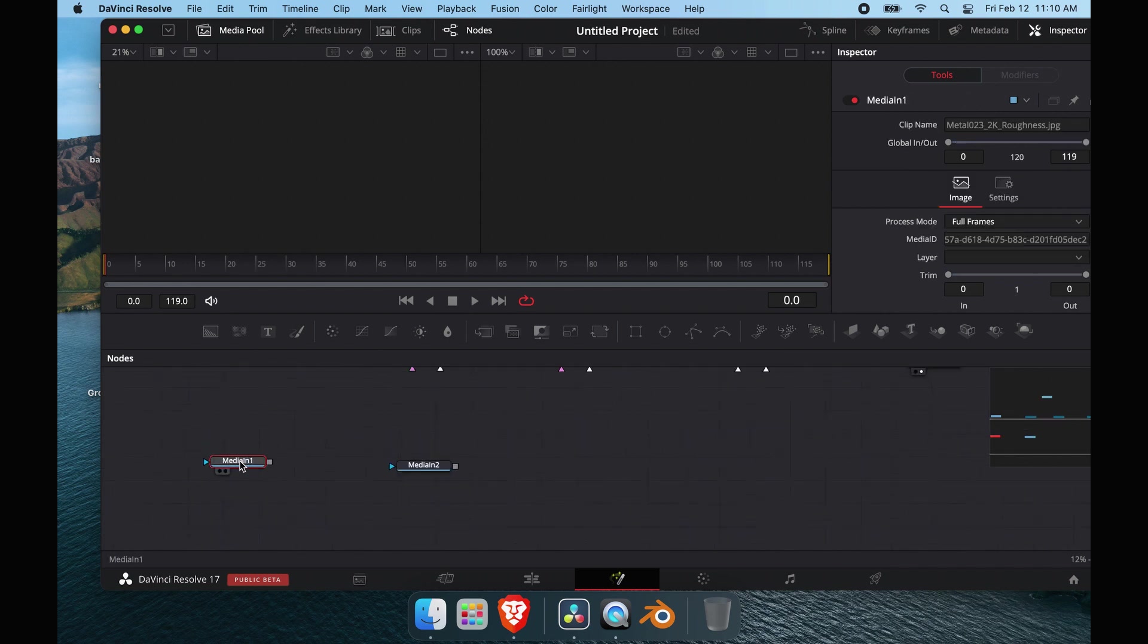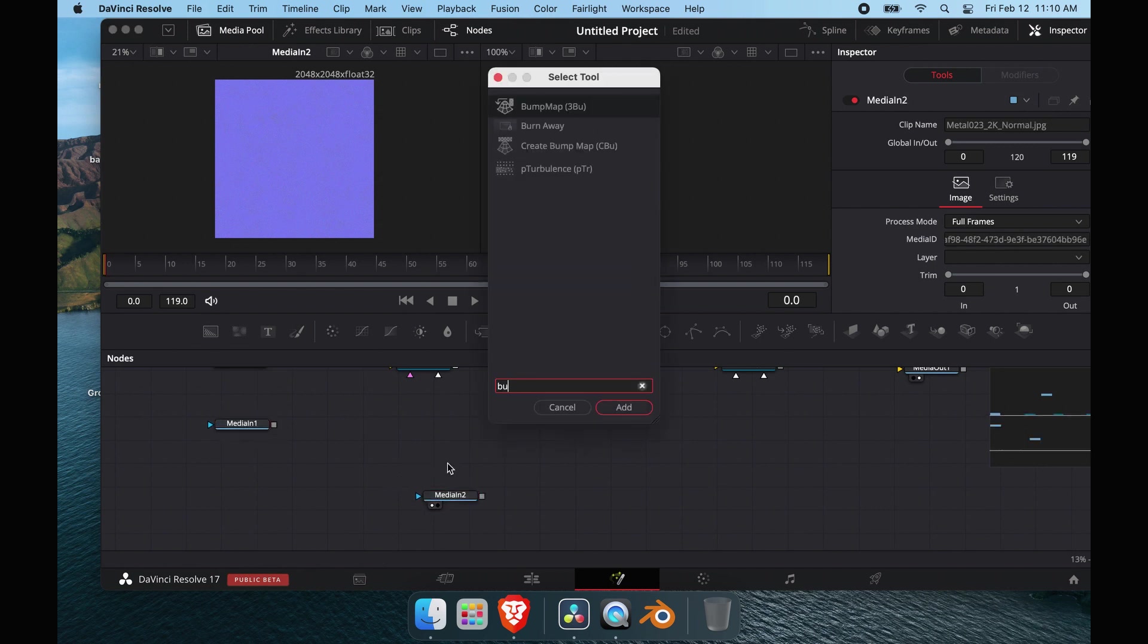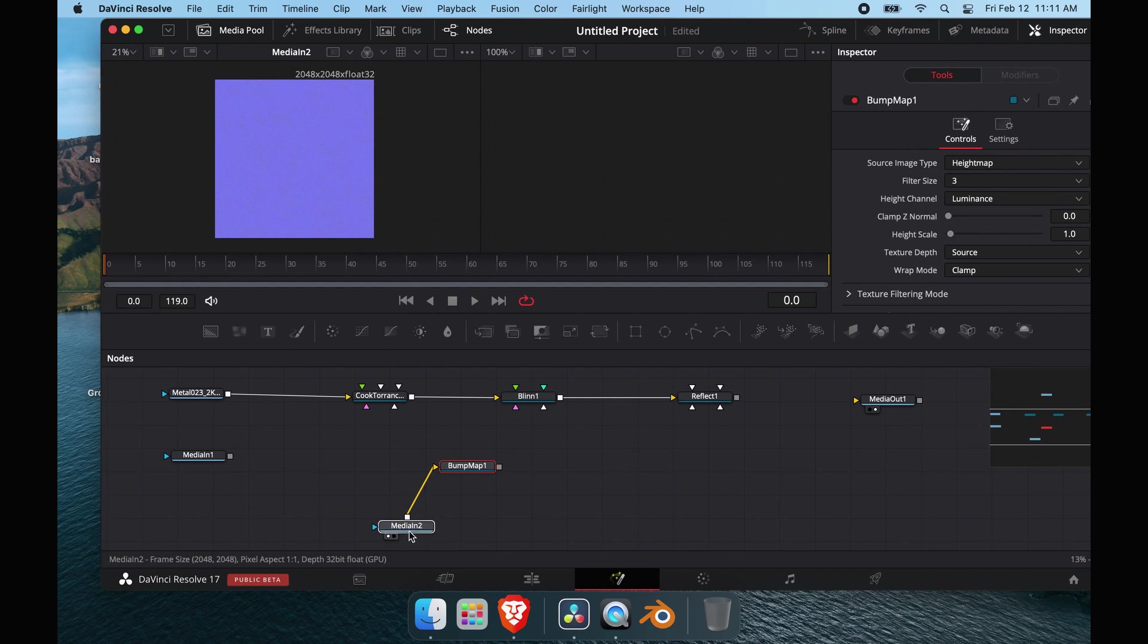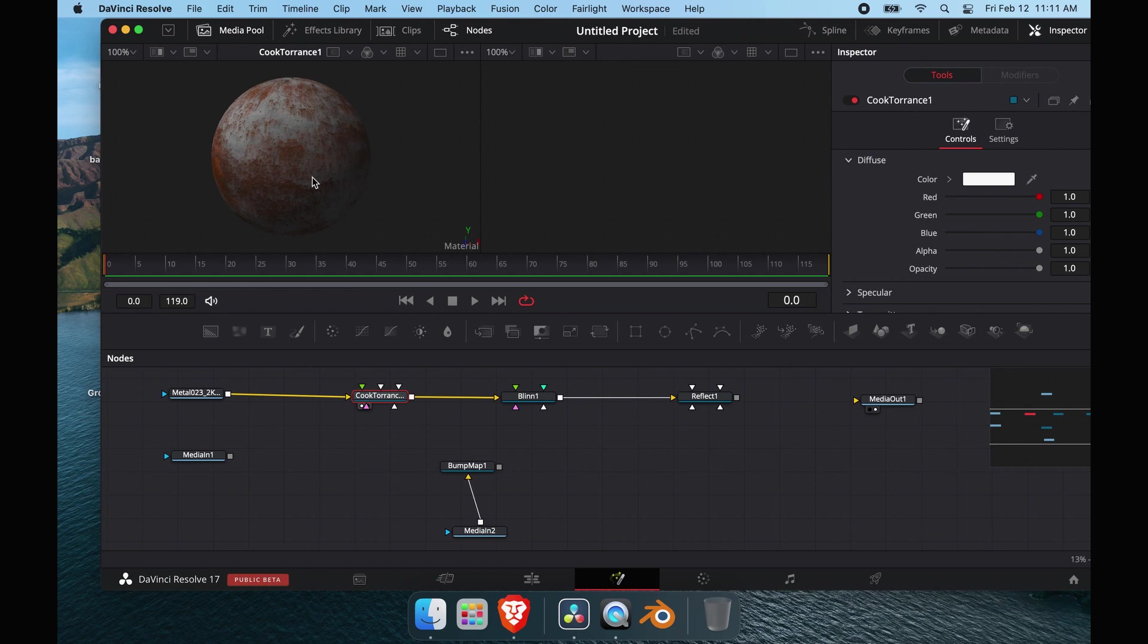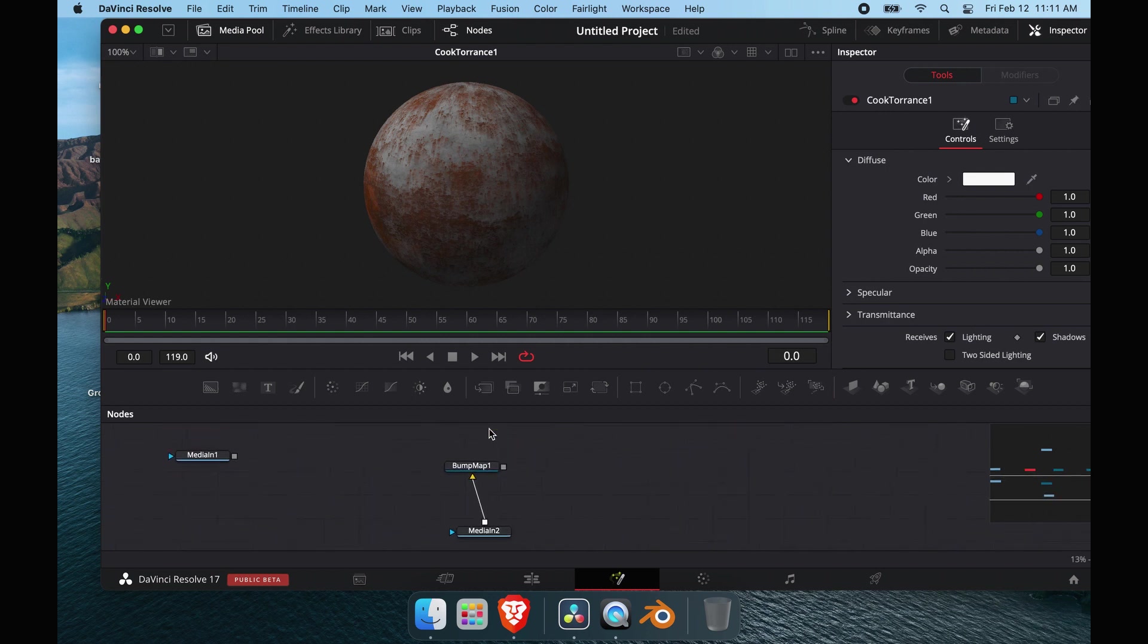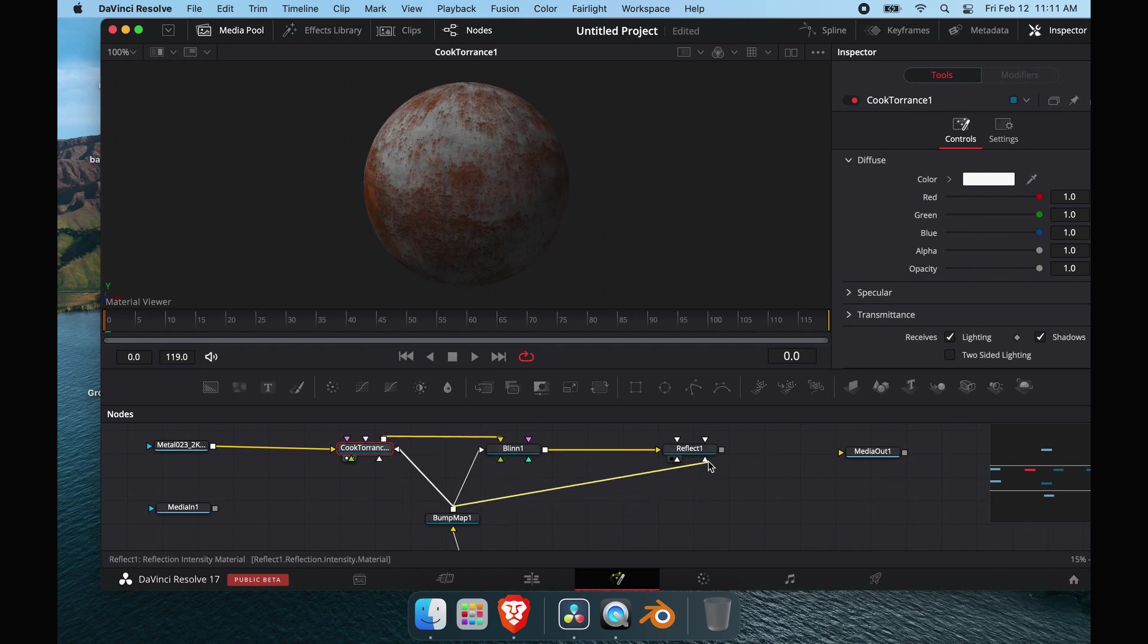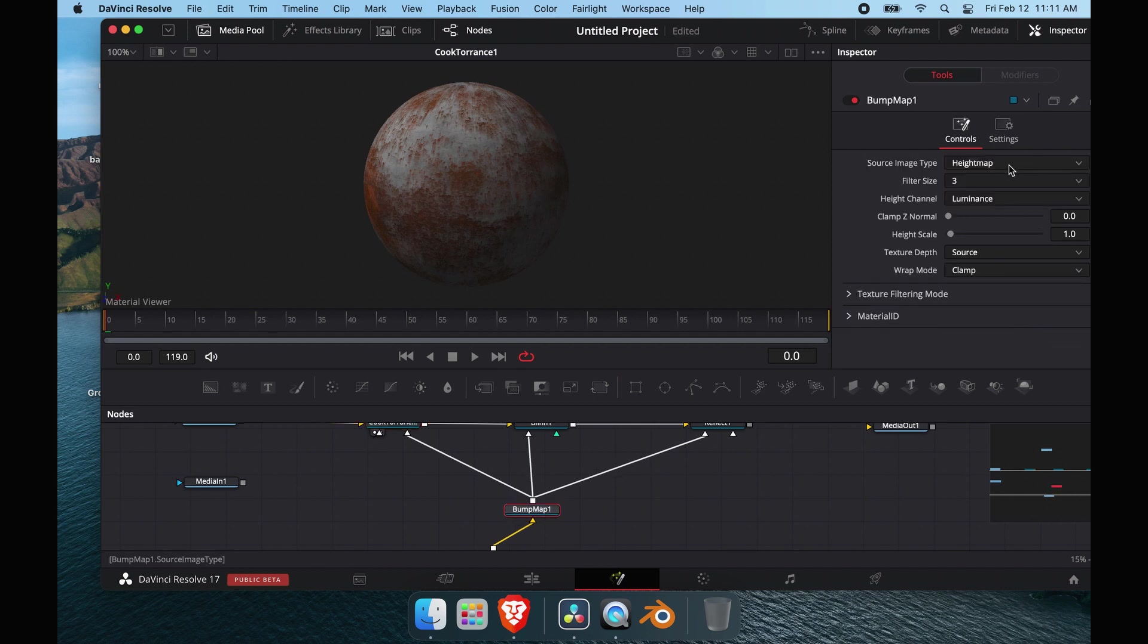This is our bump map. The normal map in Fusion is going to be a bump map. We're going to connect it into all three of these nodes. Let's view the cook torrents right now, just select it and hit one. I'm going to change this to one viewer so you can see things better. We're going to pipe in our bump map right here, into the bump map arrow, and the reflect as well.